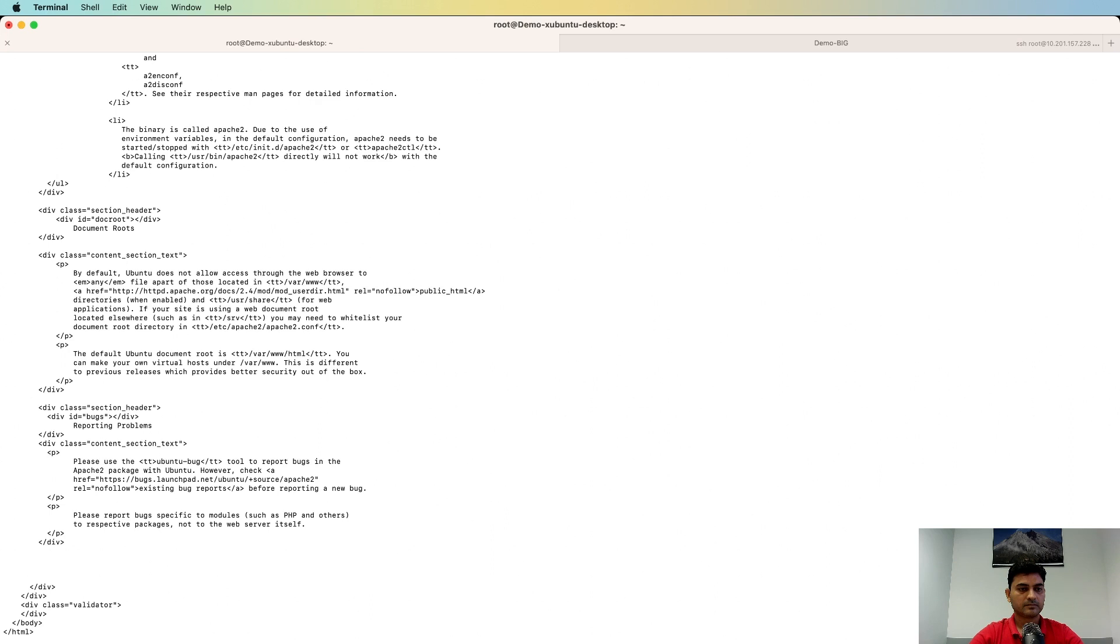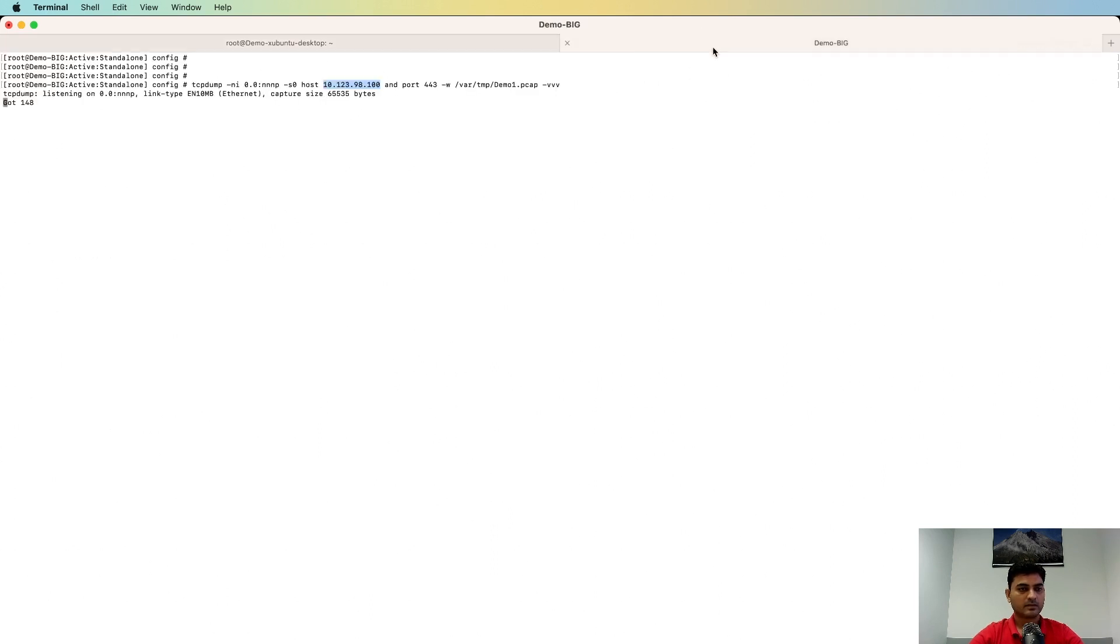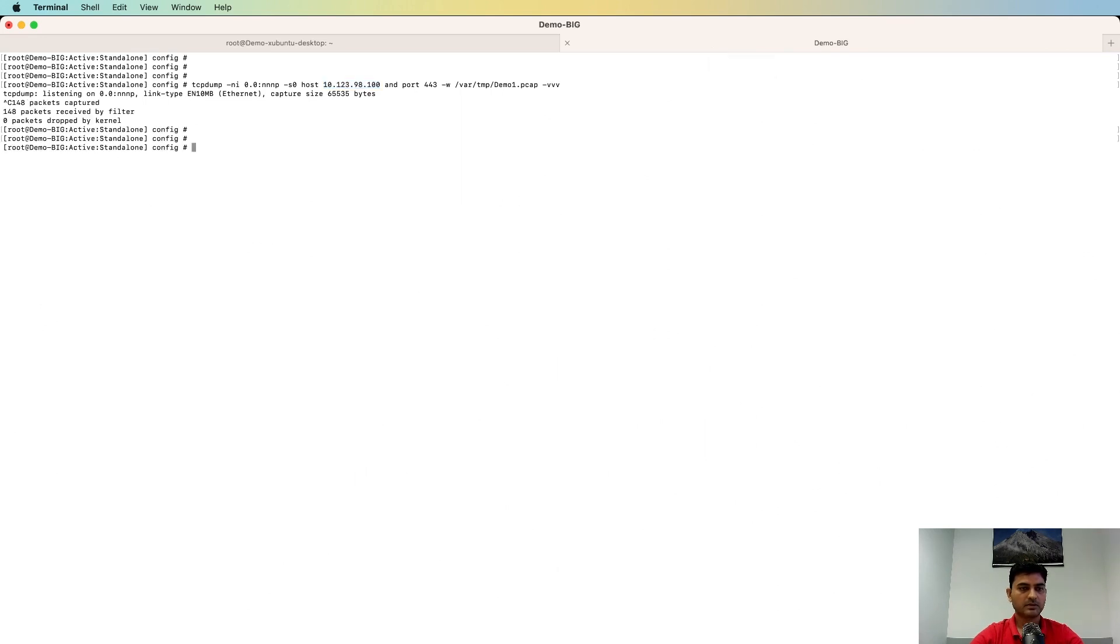Okay, so we have captured one of the packets. Stop this. So as I mentioned that the information will be logged in one of the LTM log files. Let's check that.